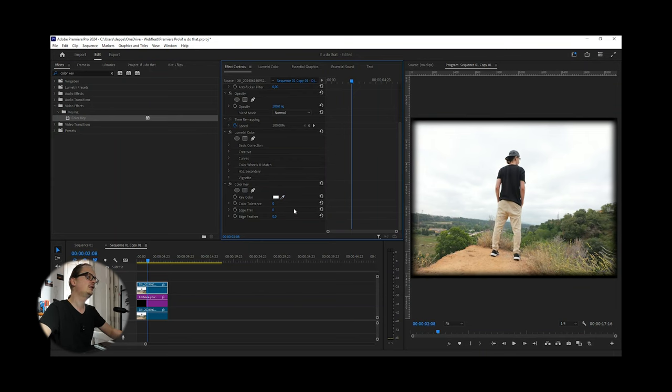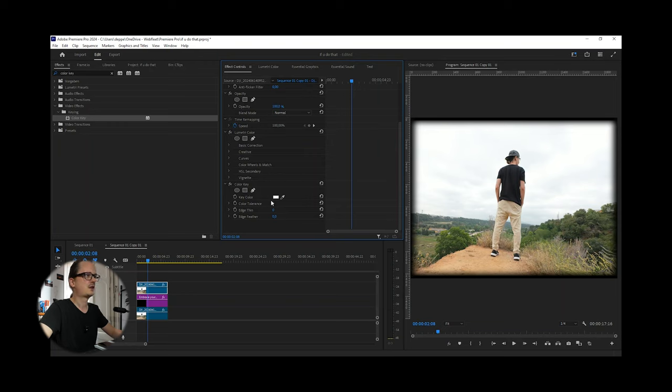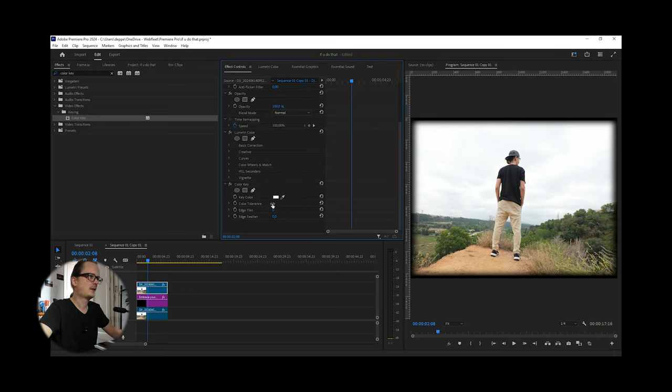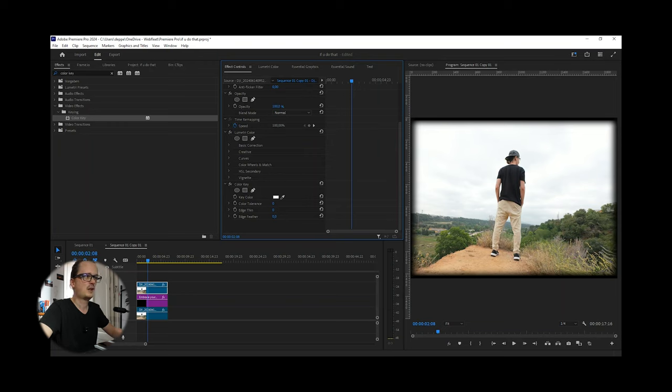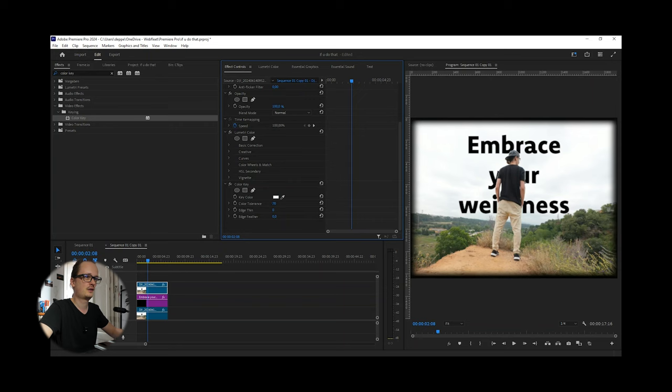Now you change the color tolerance and edge thin until you're happy with the result. I mean, until you can see the text perfect. That is too much. Be careful if not too much, because then you have the text on the person. This is not what we want.